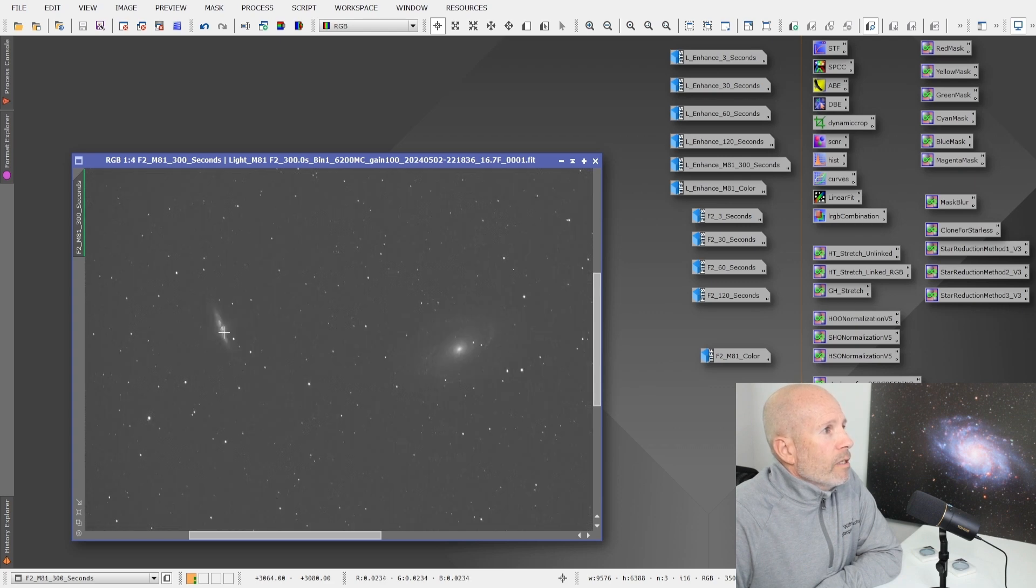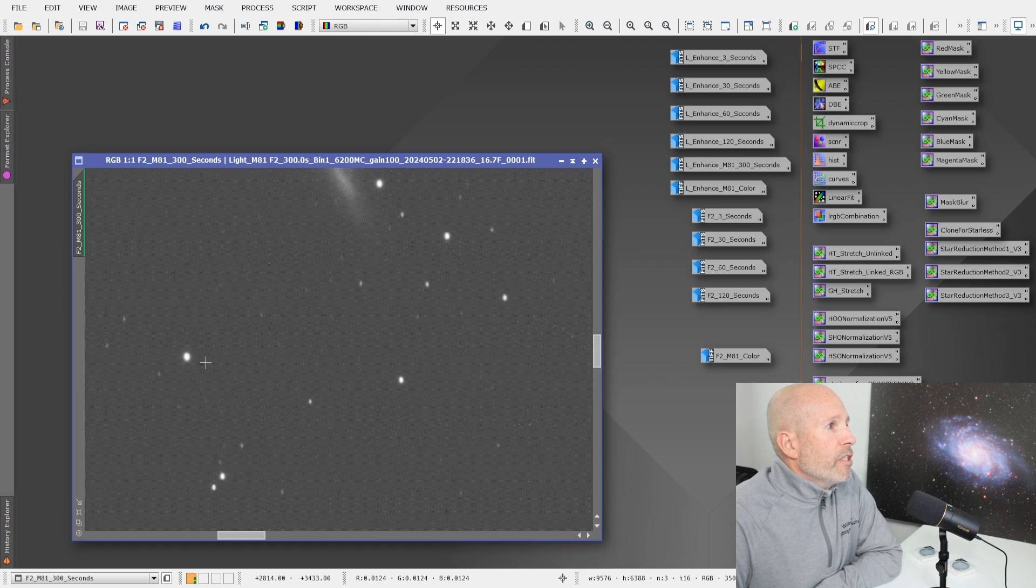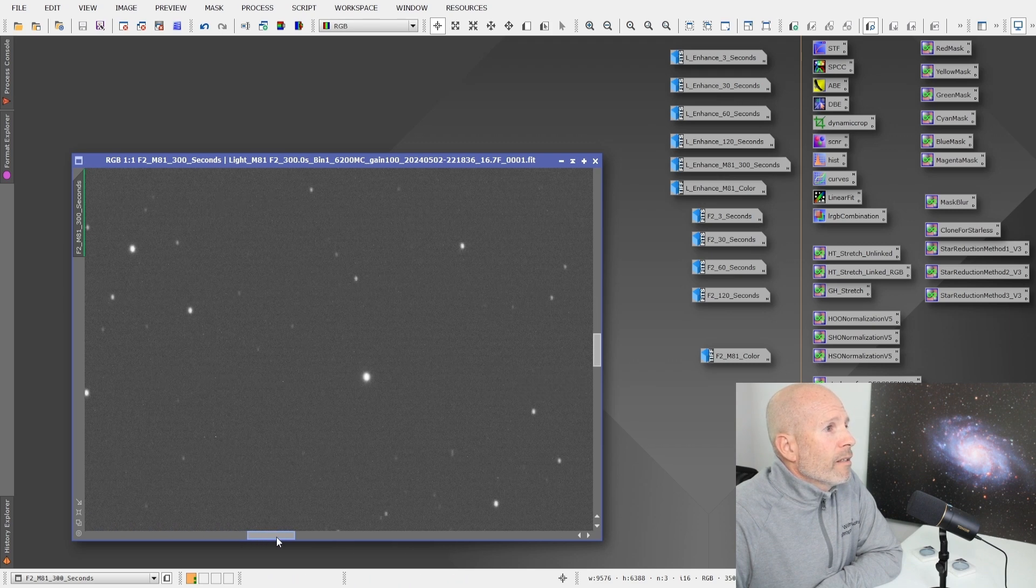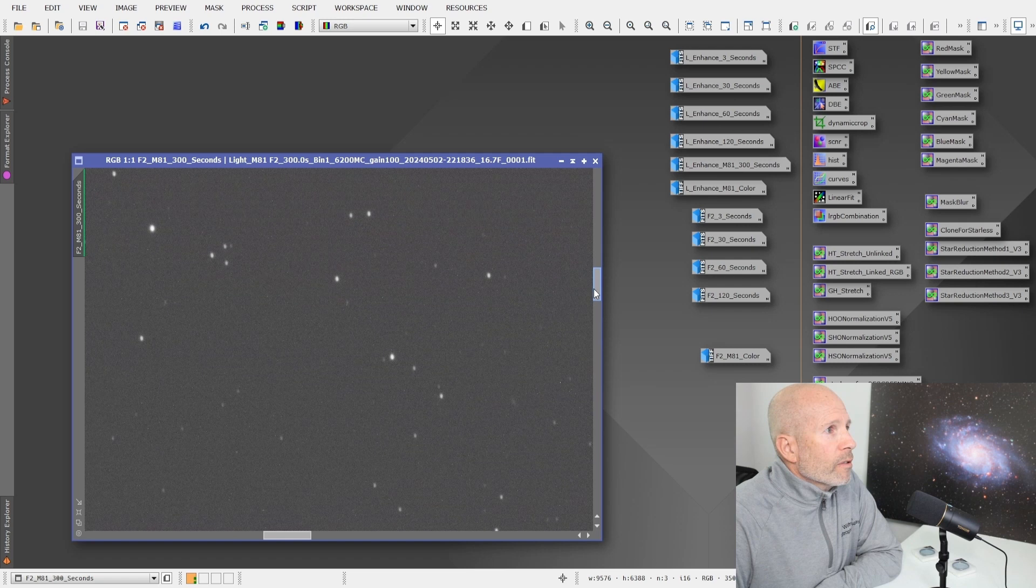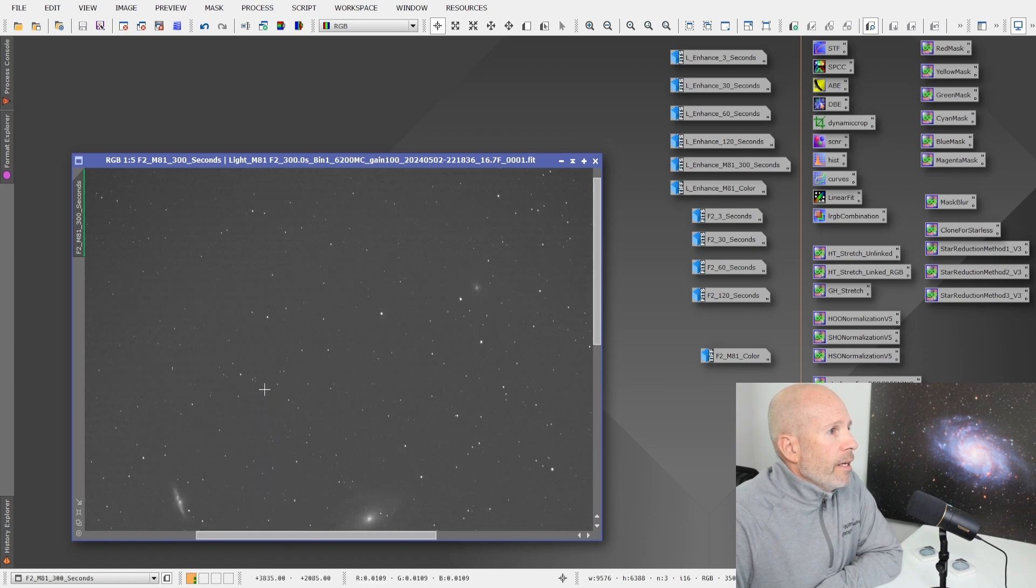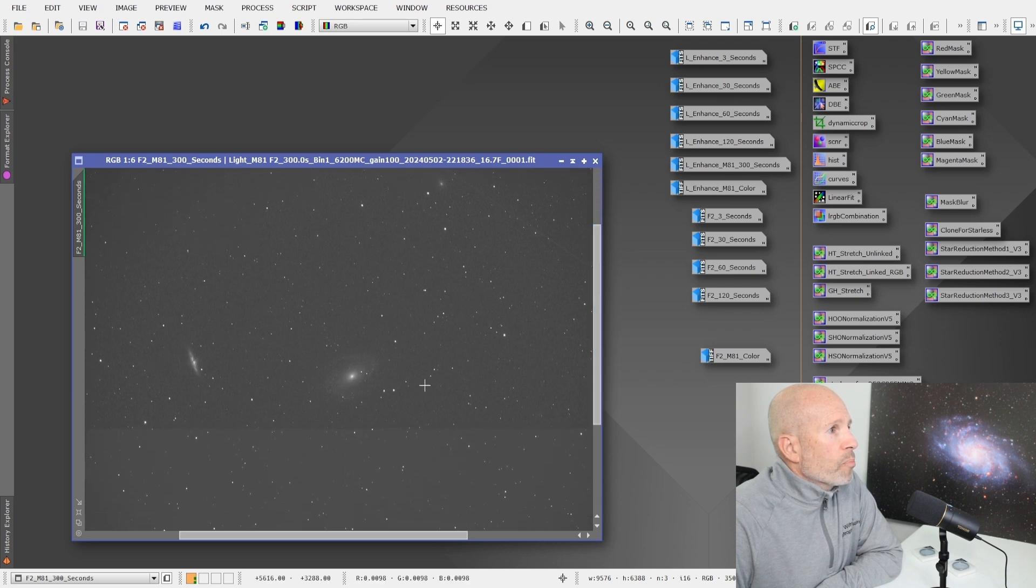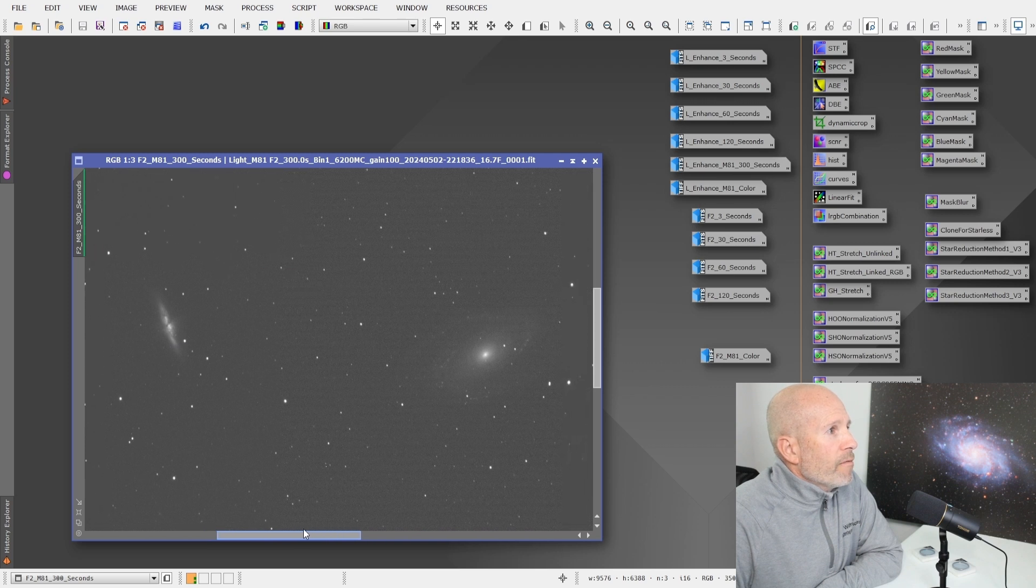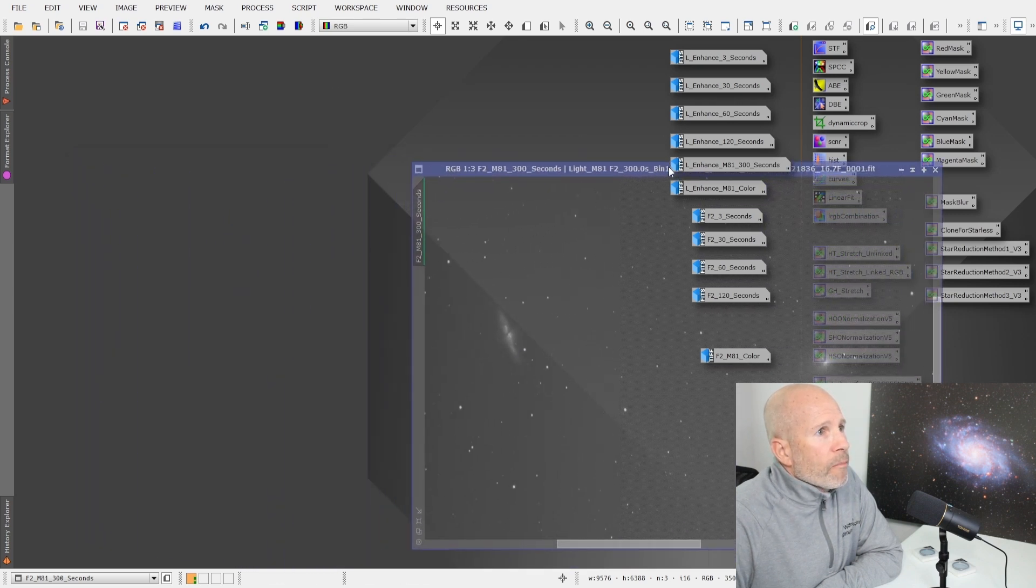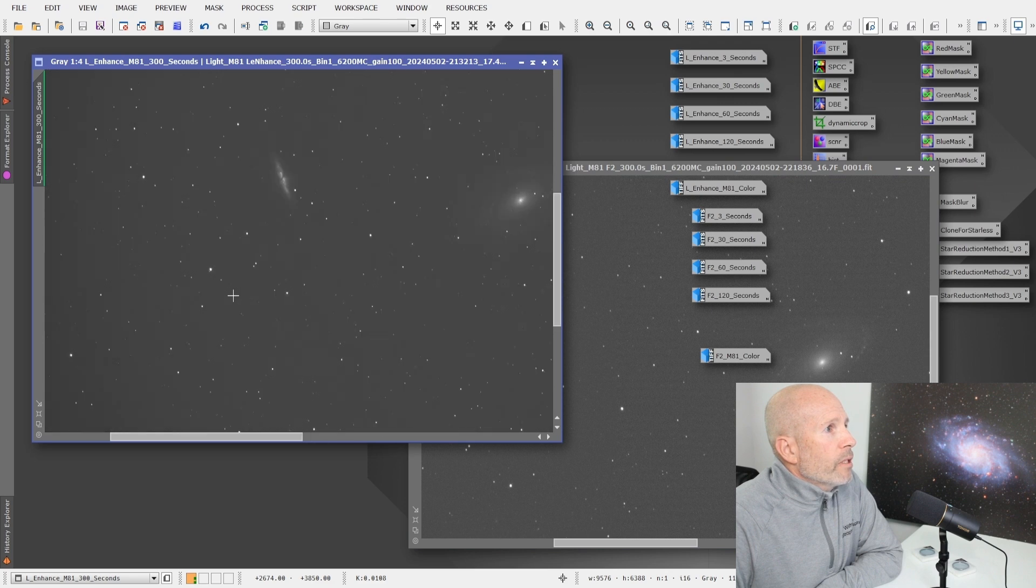Now this is the M81 and M82, five minute image with the F2 and very pleased with this. The stars look really good. They're real nice and tight. There's no haloing whatsoever on any of these stars. And the quality is pretty nice. When you're zooming in, you can tell now this has a narrower band pass than the L-Enhance.